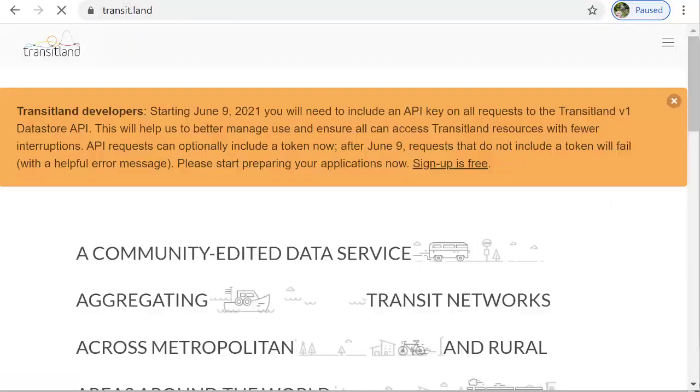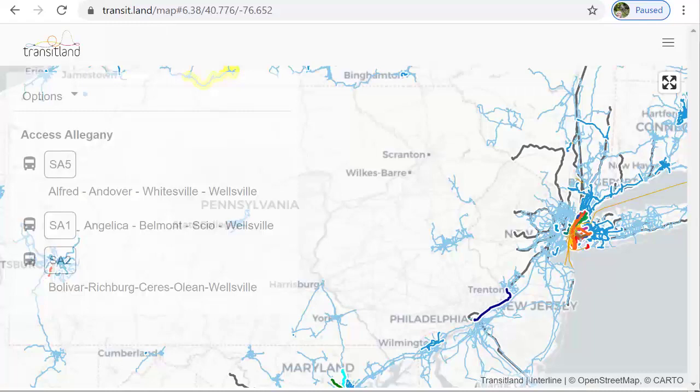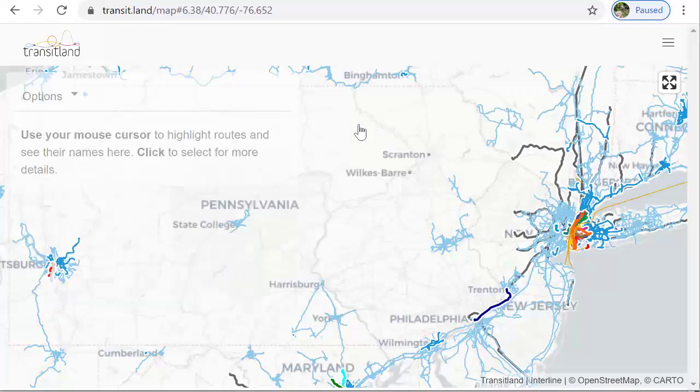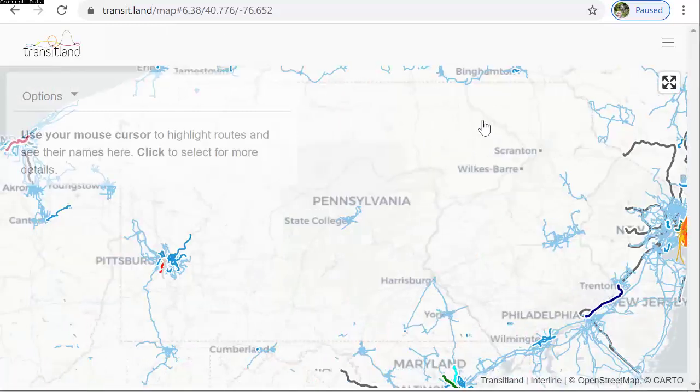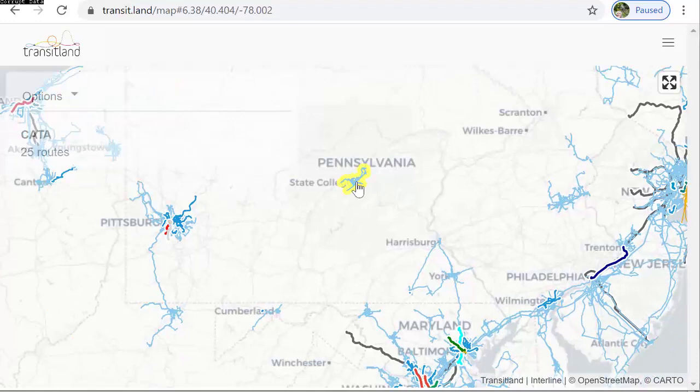Another feed registry is Transitland. Transitland offers a display of all of the routes on one map including that for Catabus.